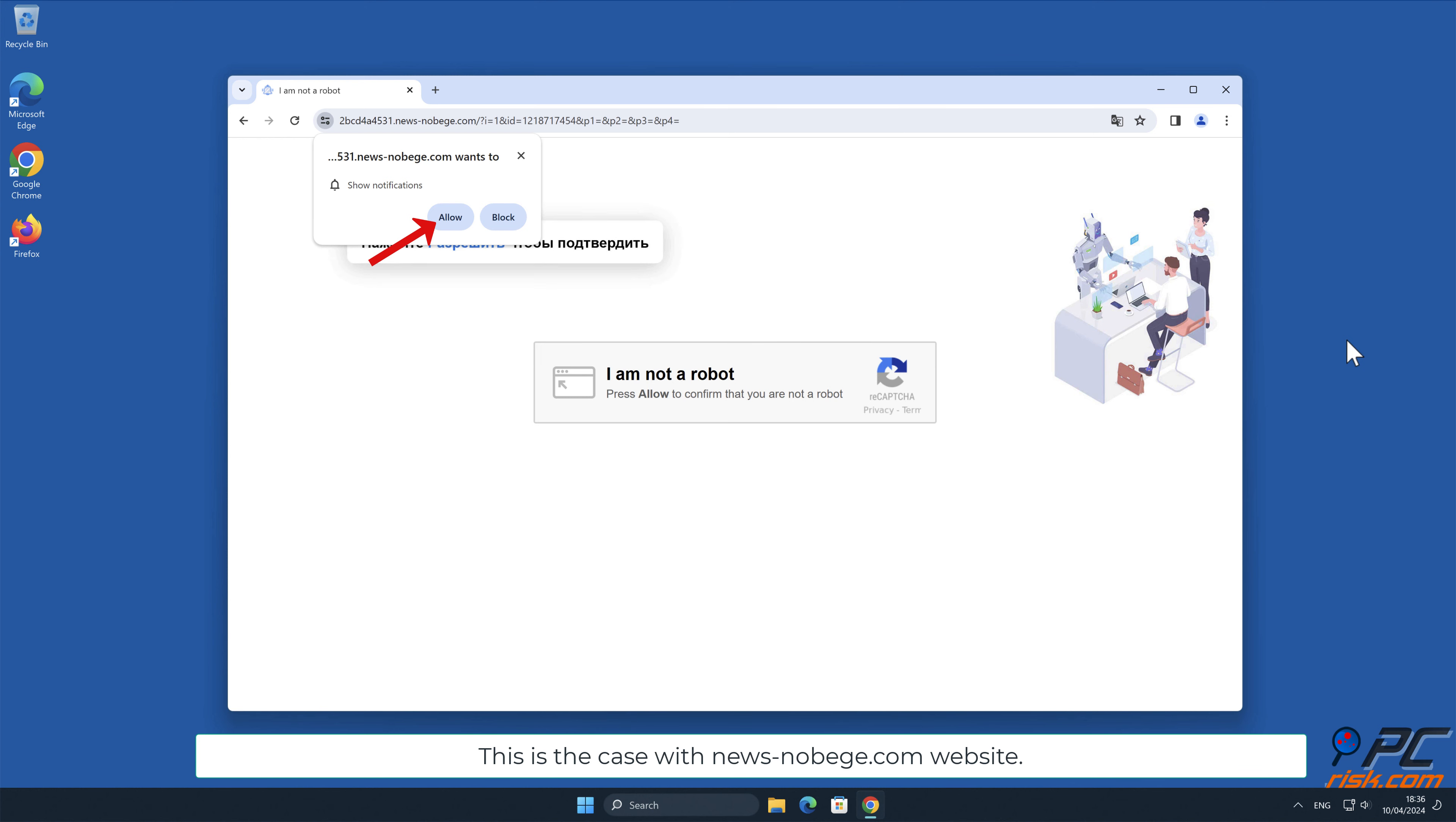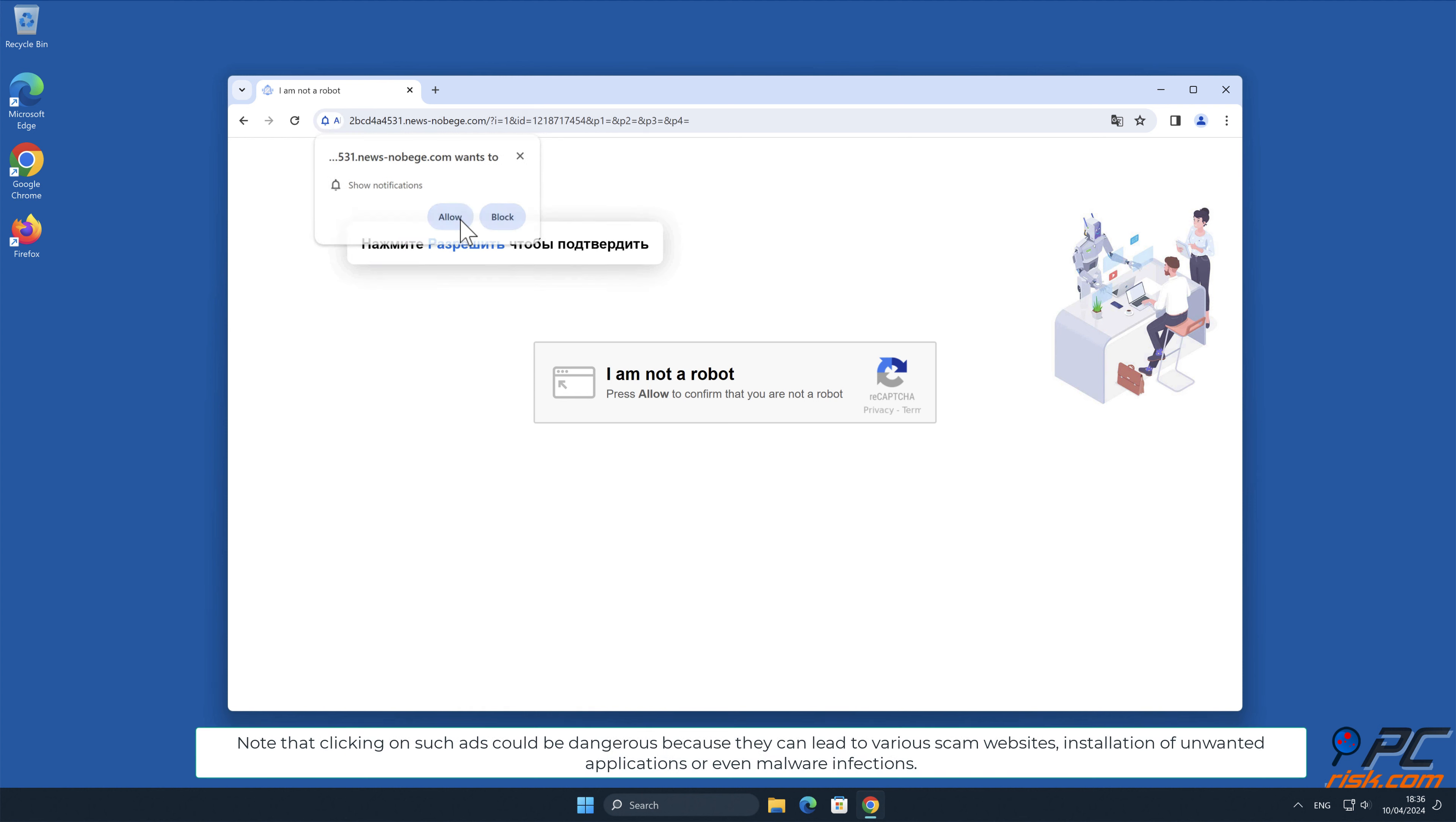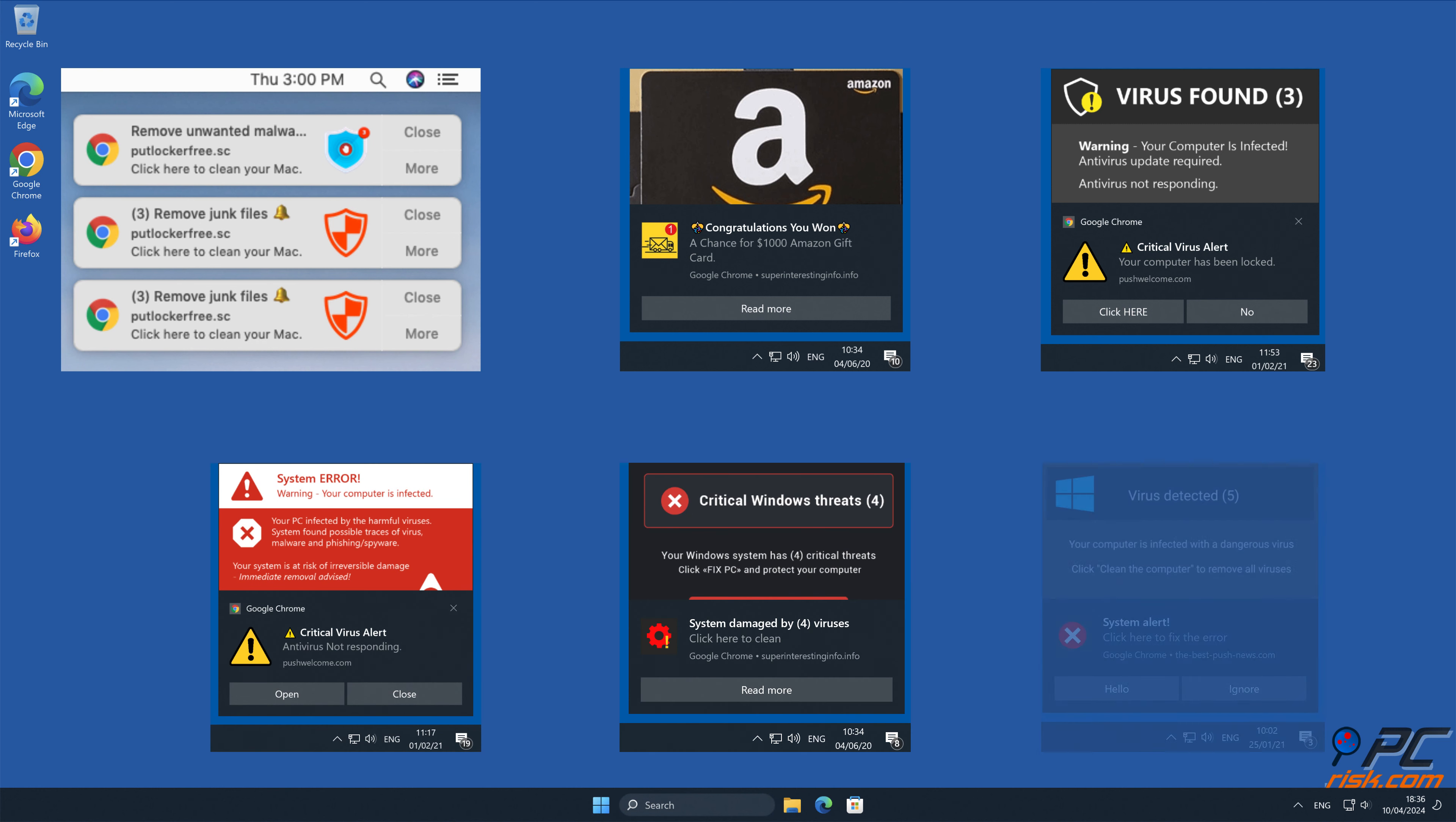Unfortunately, deceptive marketers are exploiting this feature and tricking internet users into allowing notification ads, and then bombard users with spam ads. This is the case with news-nobge.com website. Note that clicking on such ads could be dangerous because they can lead to various scam websites, installation of unwanted applications, or even malware infections.